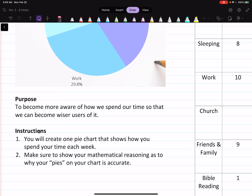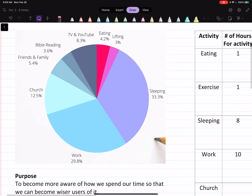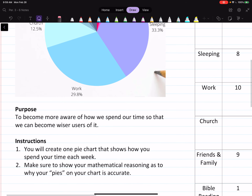So, instructions: you will create one pie chart that shows how you spend your time each week — every week I spend this much time doing all of these things. Make sure to show your mathematical reasoning as to why each pie slice on your chart is accurate. I'm going to show you how to do that right now.